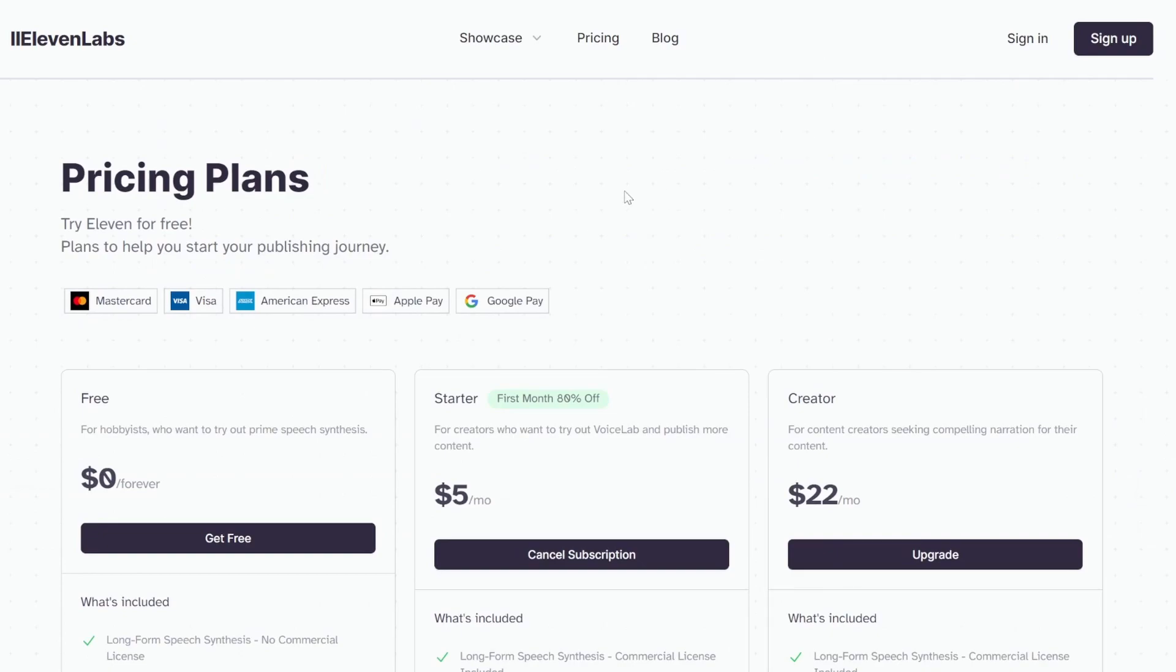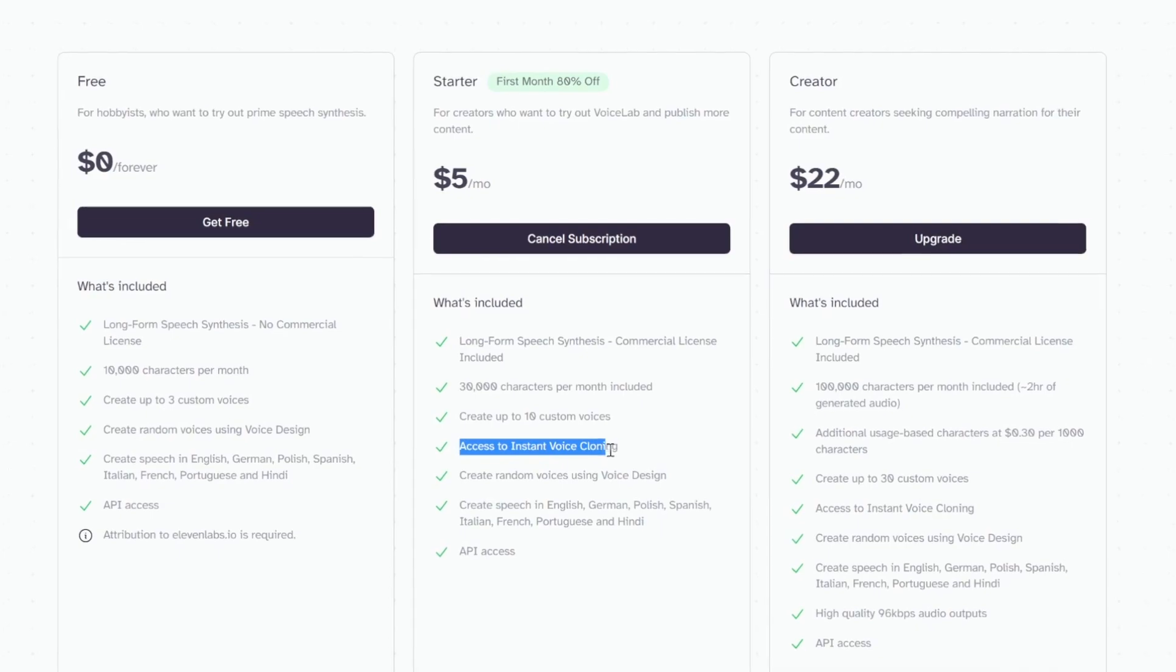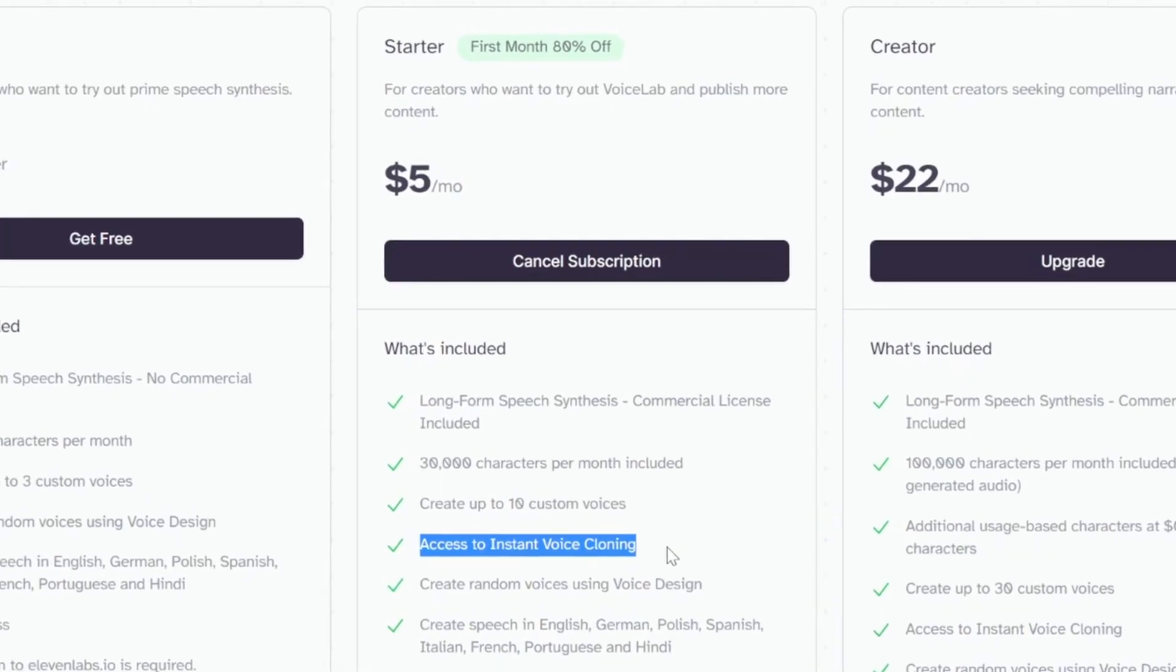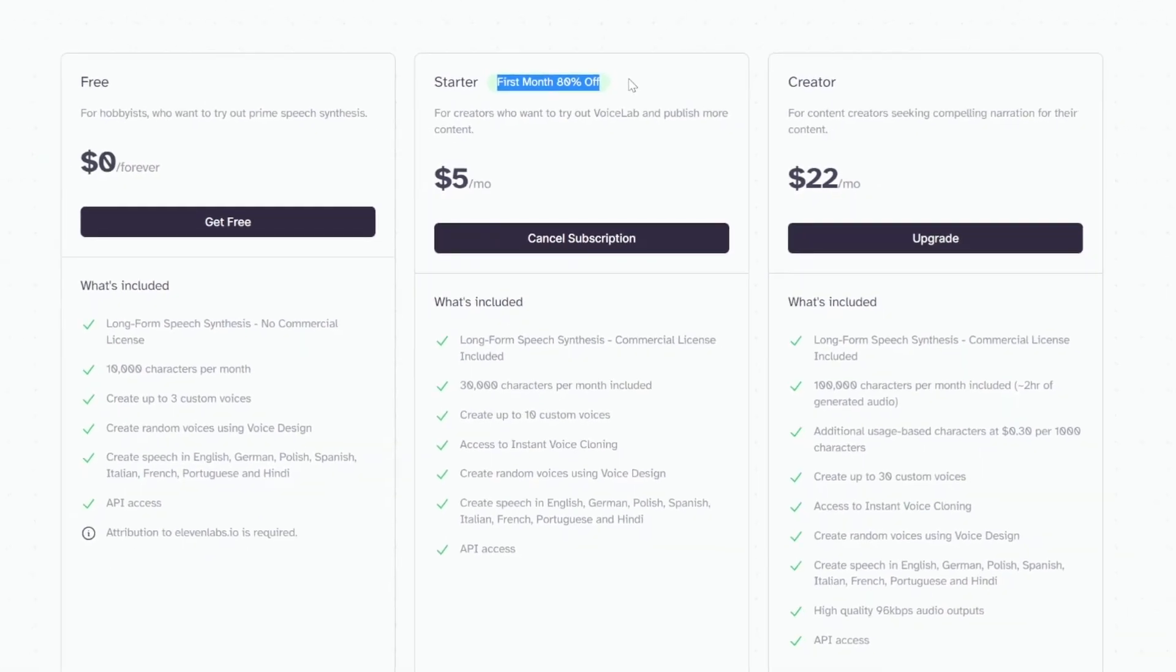More specifically, if we have a look at the packages that are available, we can see that access to instant voice cloning is available on the starter package. And at the time of recording, you get 80% off your first month with 11labs, which only equates to $1.